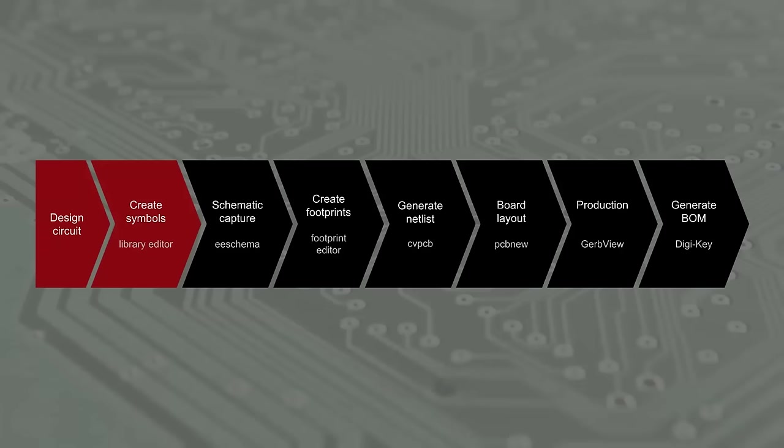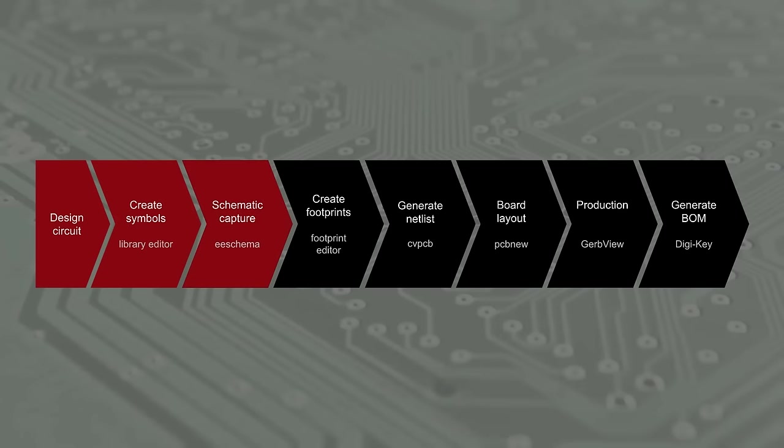This is an important step in the board creation process as we need to tell KiCad how our components are connected together. Schematic capture, also known as schematic entry, is the process by which the designer creates the circuit diagram in the CAD program. We'll be using KiCad's EE schema for this part.